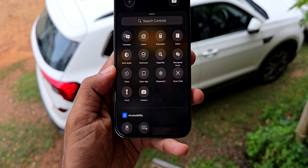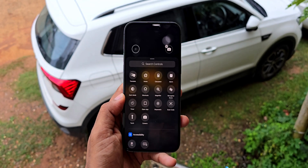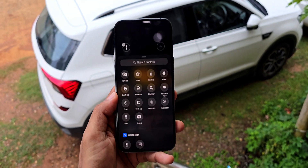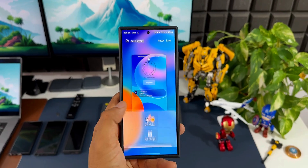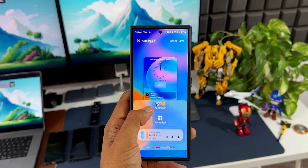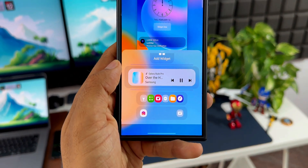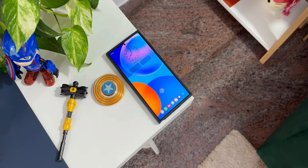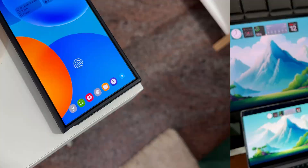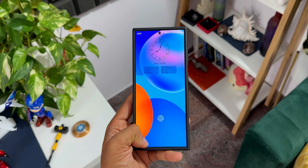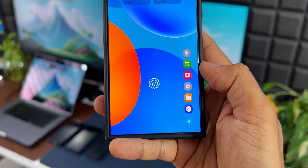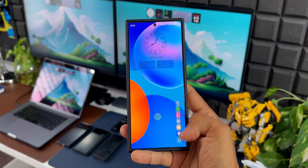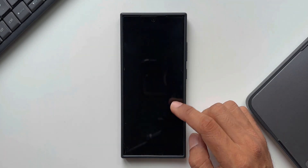Android has been doing lock screen customization for a while now, but when it comes to Samsung Galaxy phones especially, we get to see some advanced customizations for these lock screen shortcuts. How about six application shortcuts on the lock screen? And how about setting them up at the horizontal left, horizontal right, vertical left, or vertical right corners? That's pretty functional and cool, and that's possible on the Samsung Galaxy phone.